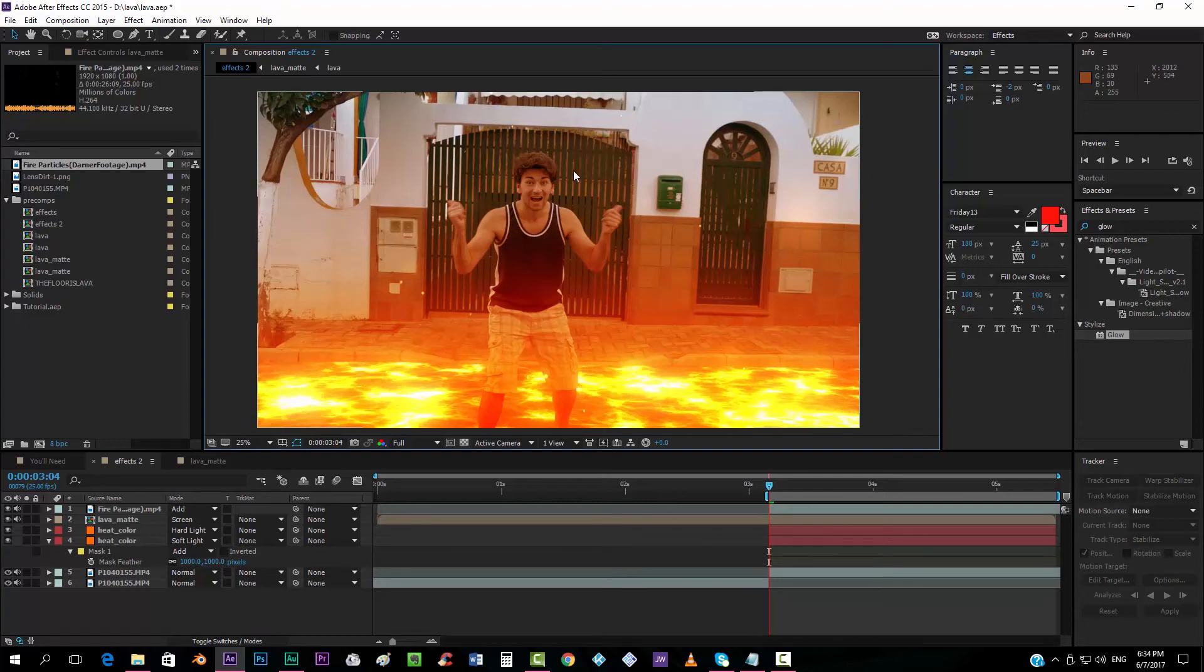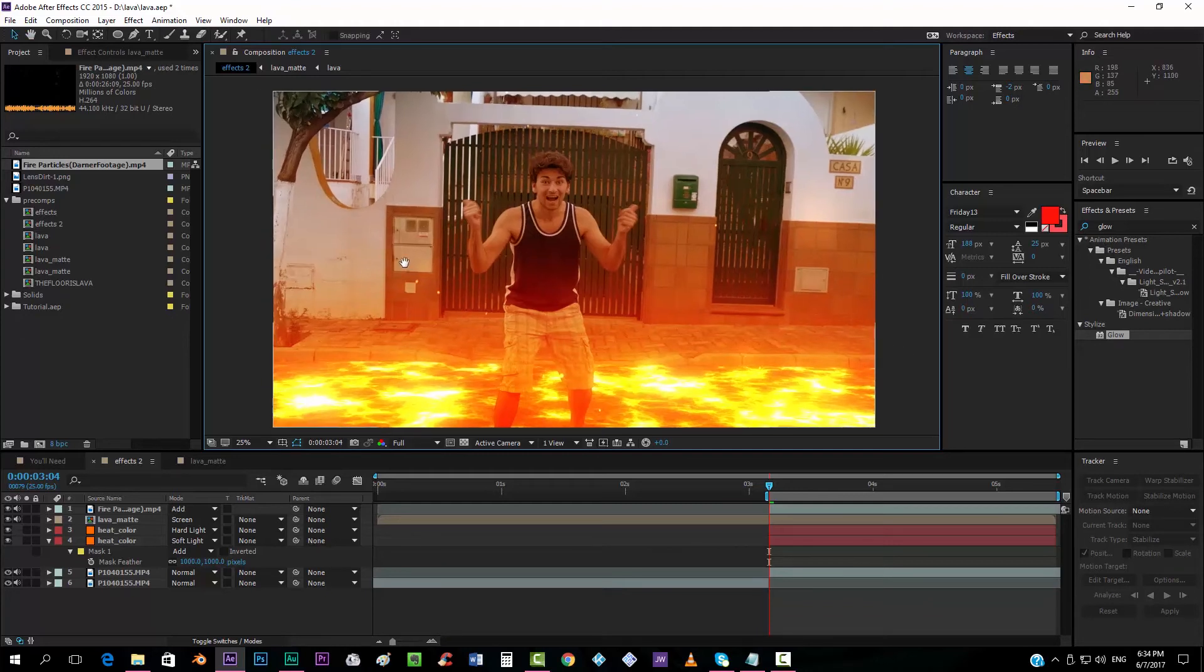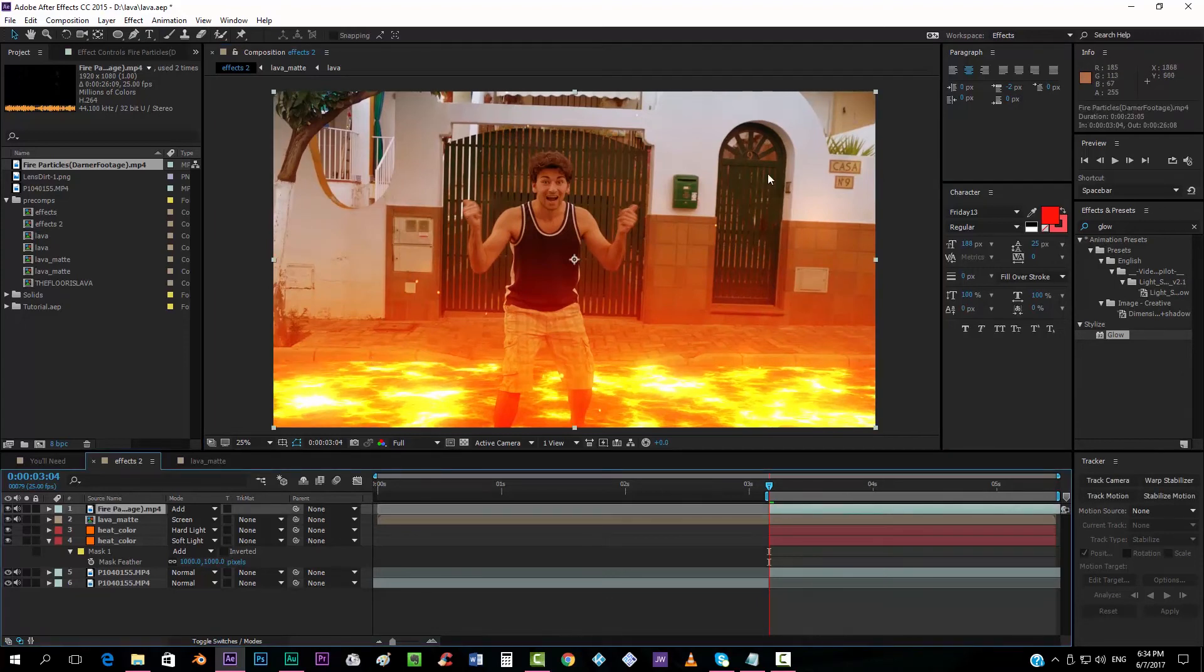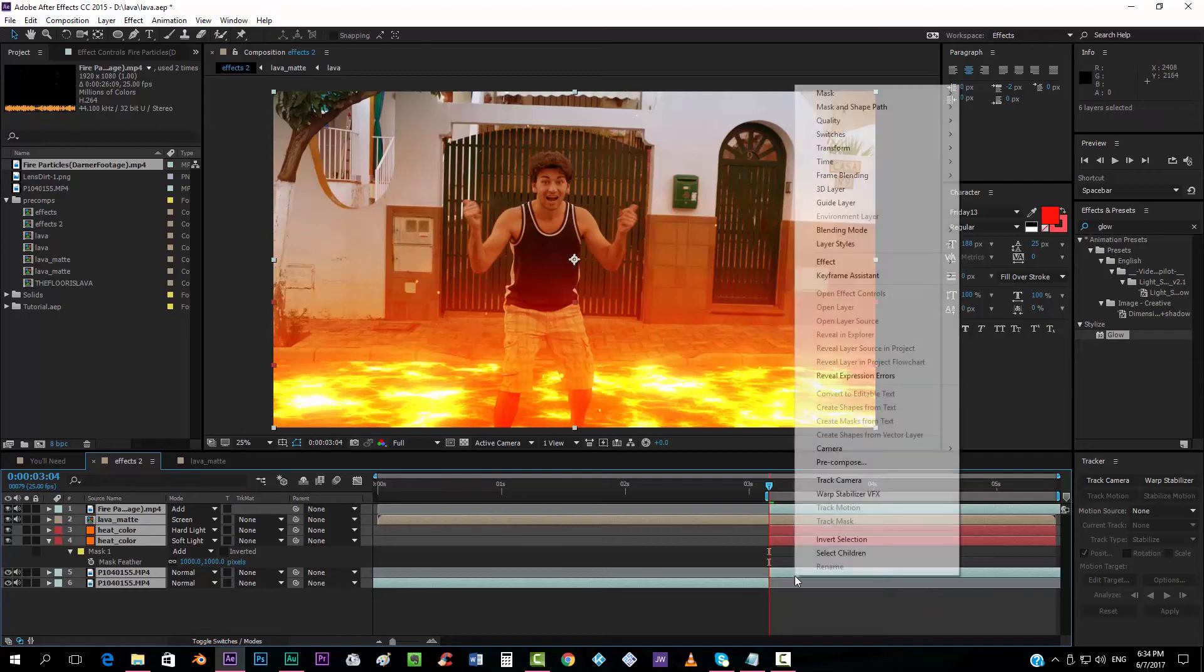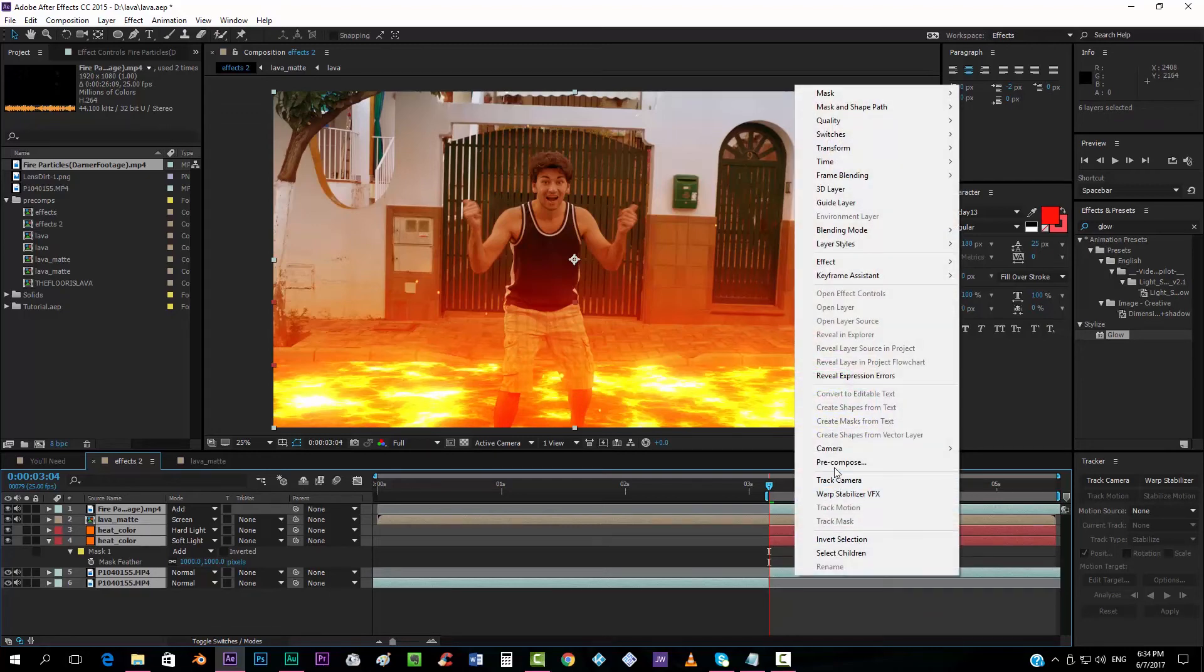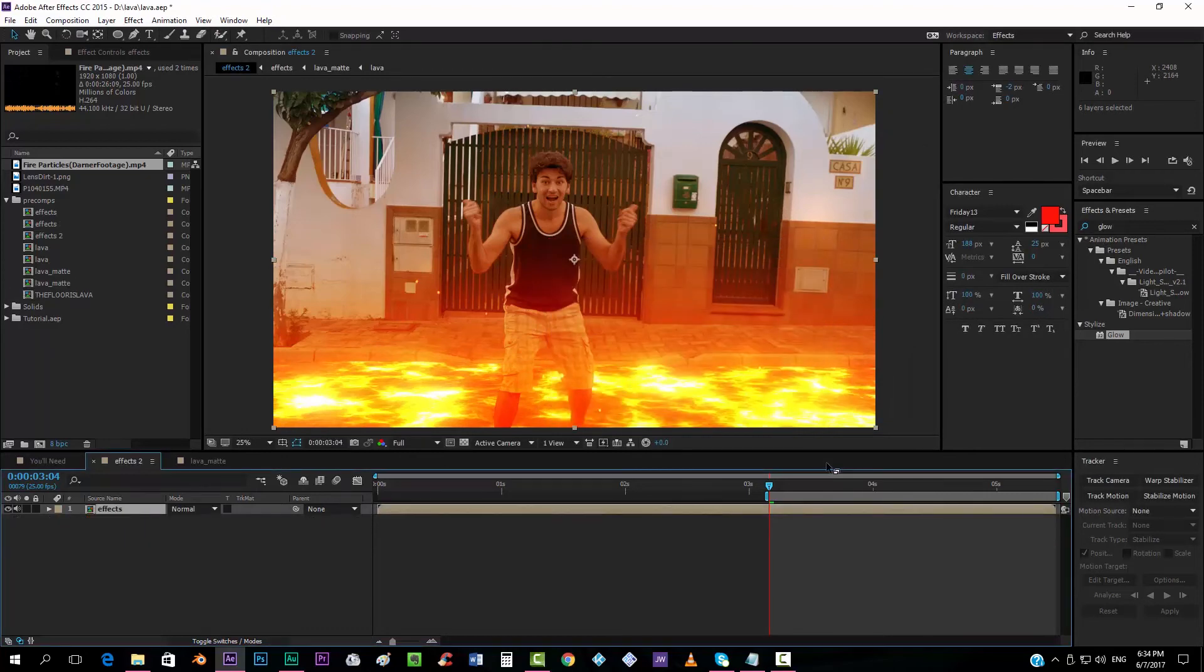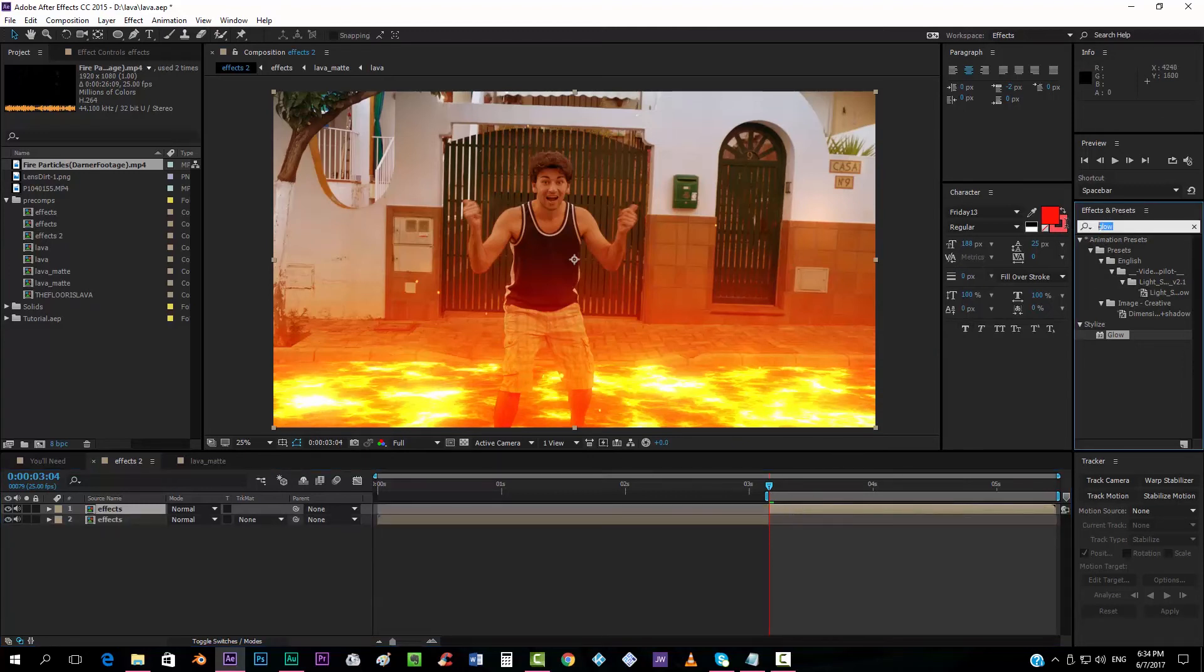And now we want to add a heat distortion. Now, if you have the heat distortion plugin from Videocopilot, that's awesome. Because it's a really nice plugin. But if you don't have it, we can do it natively here in After Effects. So we have to pre-compose everything. Pre-compose it and call this layer, for example, effects. And now we're going to add, I'm going to cut here again. And now we want to add a Turbulent Displace effect.